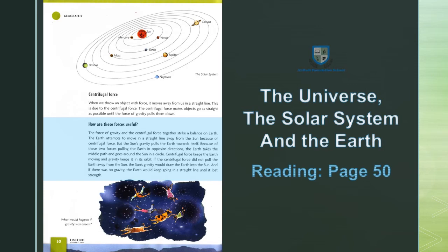If the centrifugal force did not pull the Earth away from the sun, the sun's gravity would draw the Earth into the sun. And if there was no gravity, the Earth would keep going in a straight line until it lost strength.